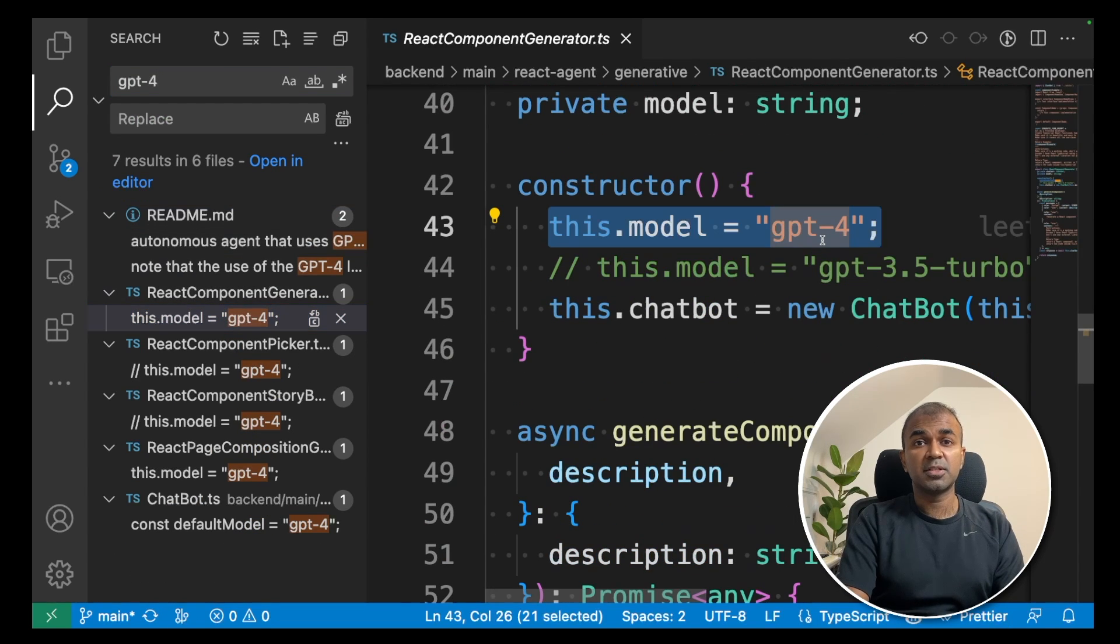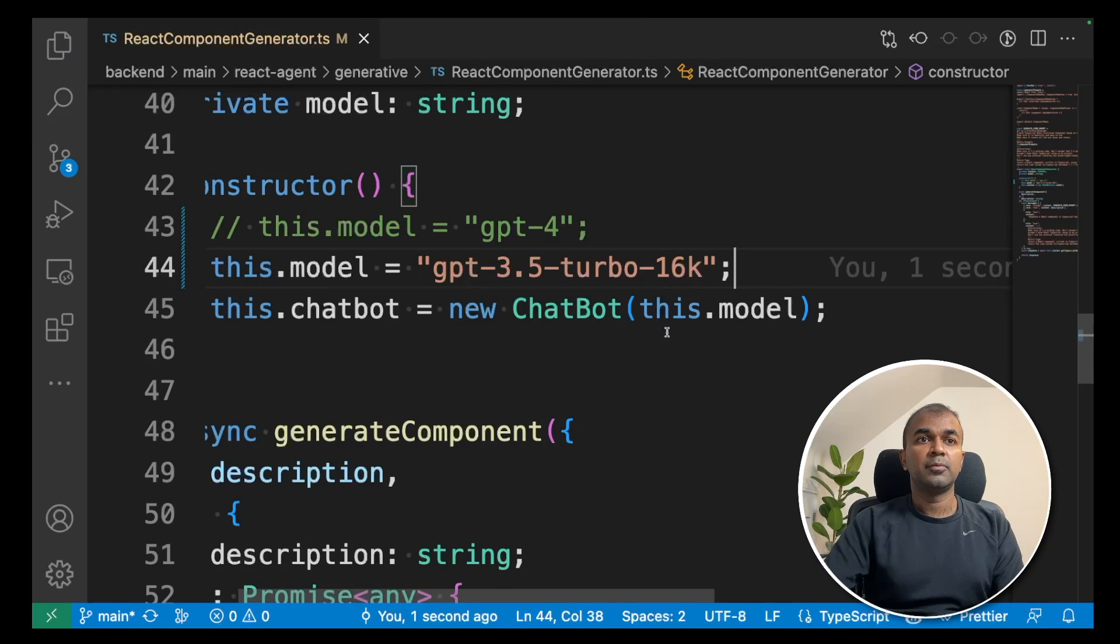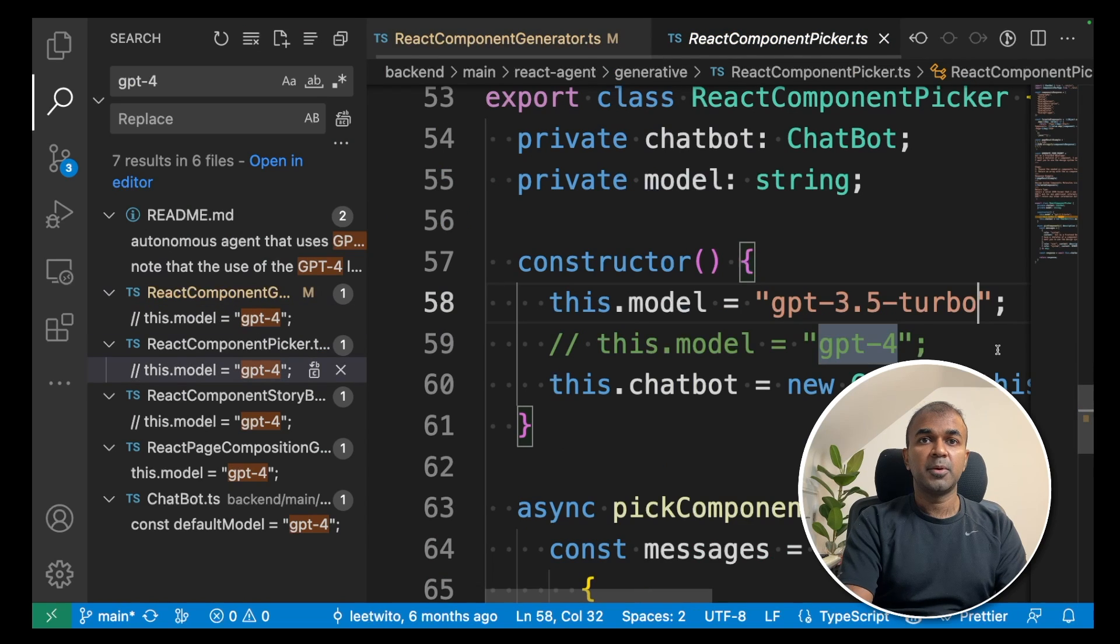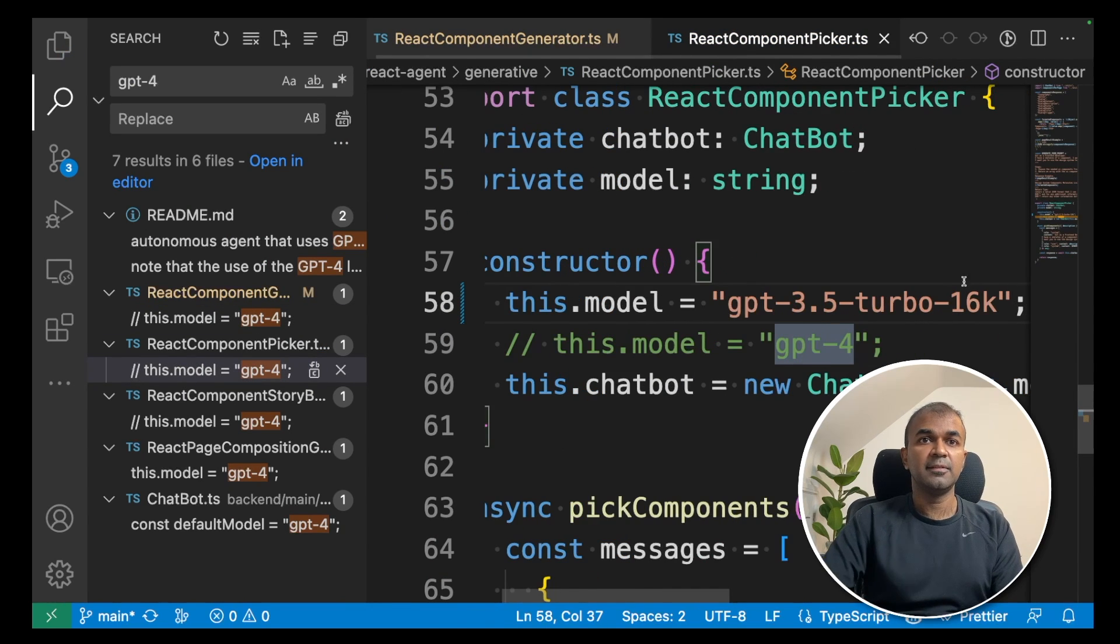Just for our purpose, just because our context length is higher, we are going to change that to 3.5 turbo 16k. We are going to change like this. So similarly, we are going to do for all other files. 3.5 turbo 16k and then save.